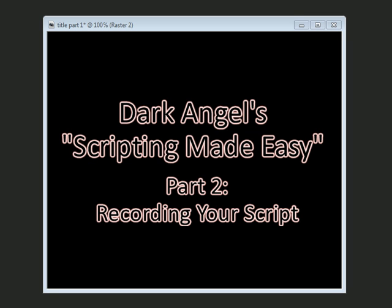Hi and welcome back to Scripting Made Easy with Dark Angel. In lesson one I gave you the tools that you needed and showed you where everything needs to be placed. In part two here I'm going to teach you how to record your script, and it's very easy.